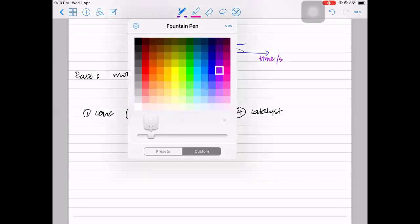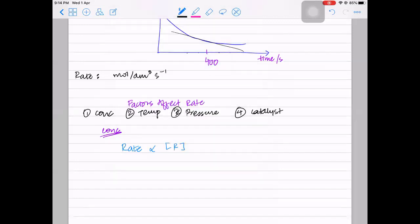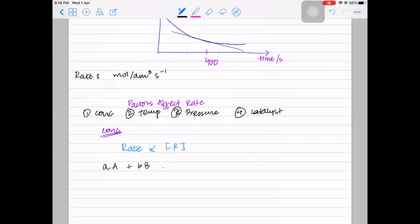If you increase the concentration of reactants, the rate will increase, because there will be more chance of successful collisions. The rate is directly proportional to the concentration of the reactants. Taking a general equation aA + bB → cC + dD, if we write the rate equation - also known as the rate law - rate is directly proportional to [A]^x times [B]^y, because we're dealing with the reactants.